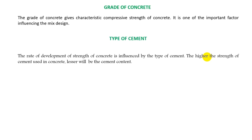Then, types of cement. The rate of development and strength of concrete is influenced by the type of cement used. The higher the strength of cement used in concrete, the lower will be the cement content required.